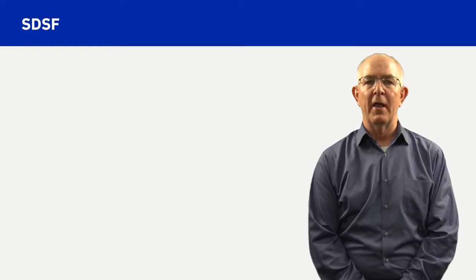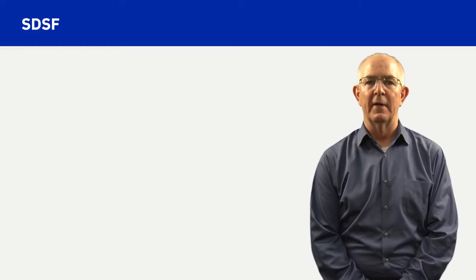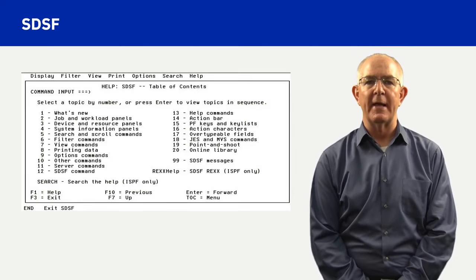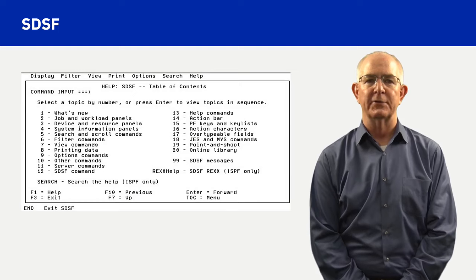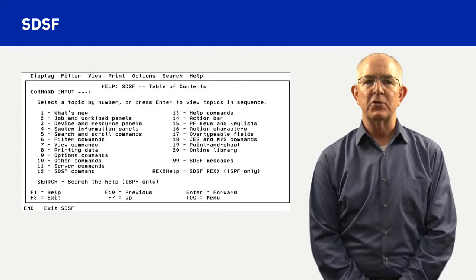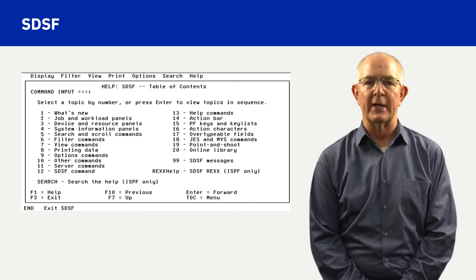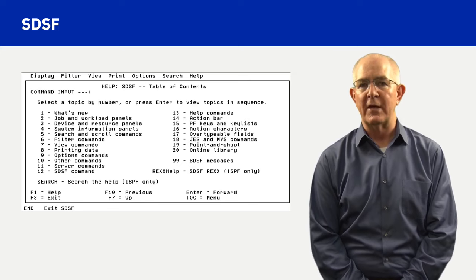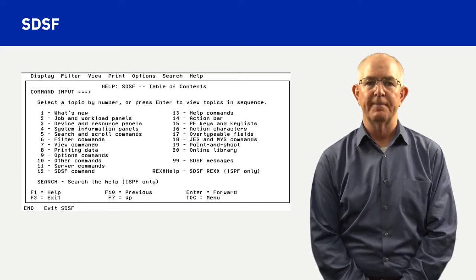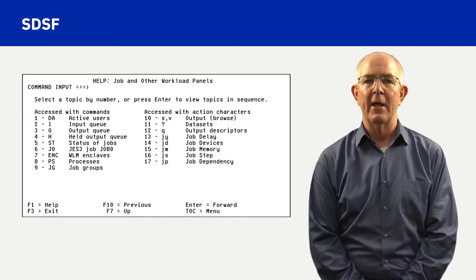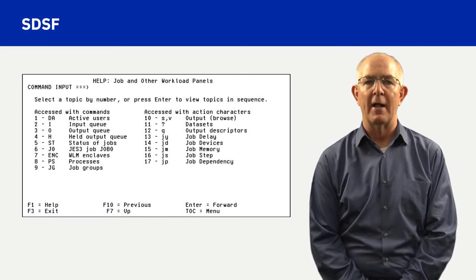Like ISPF, online SDSF tutorial help is available. Function key 1 or the help command will display SDSF tutorial panels, providing information about the specific panel you are using at the moment or the SDSF command entered.